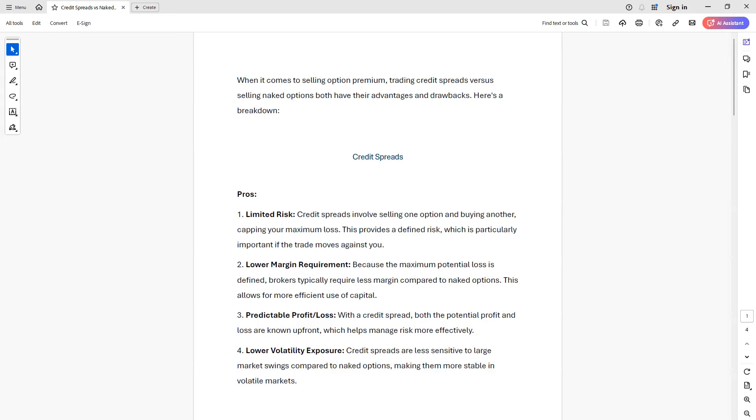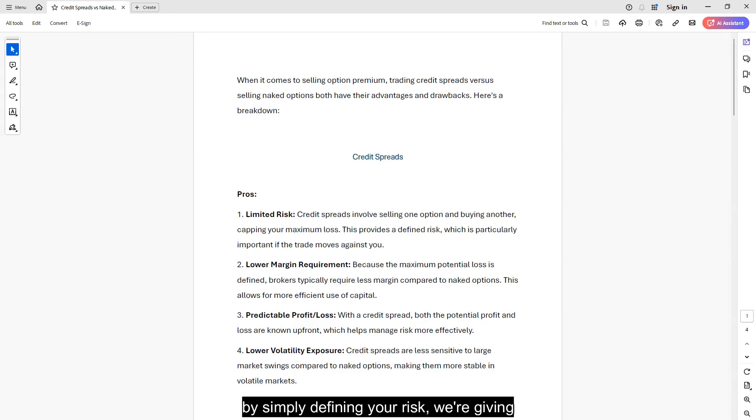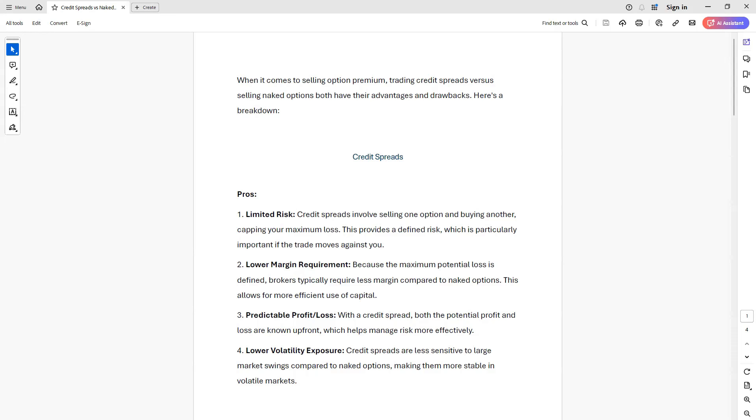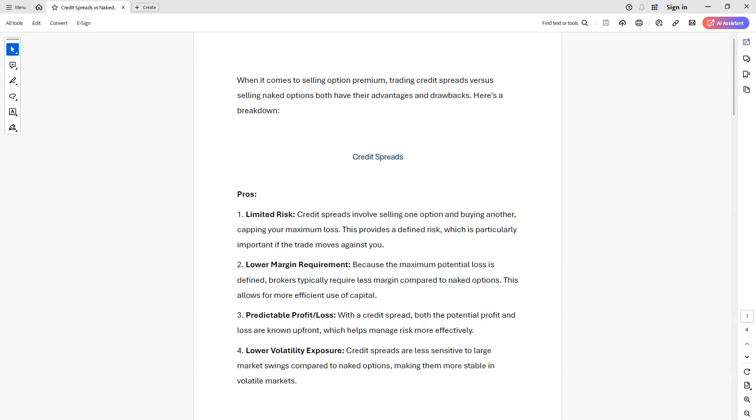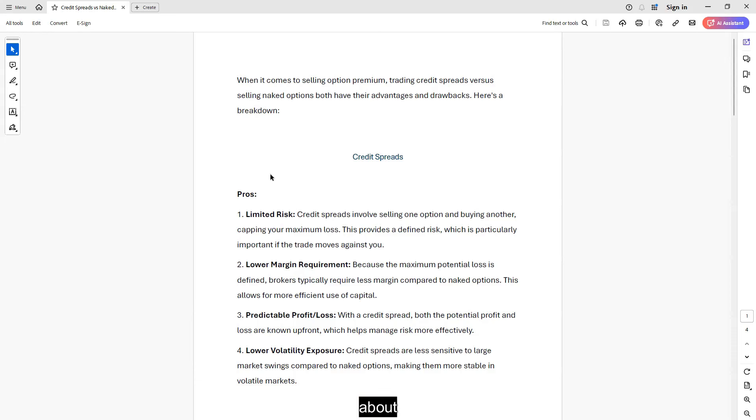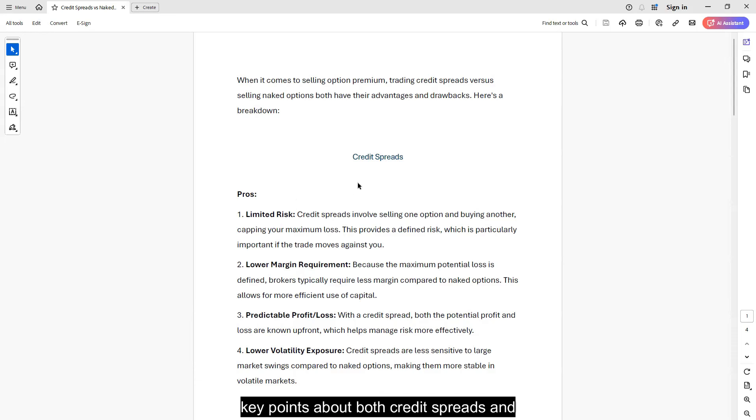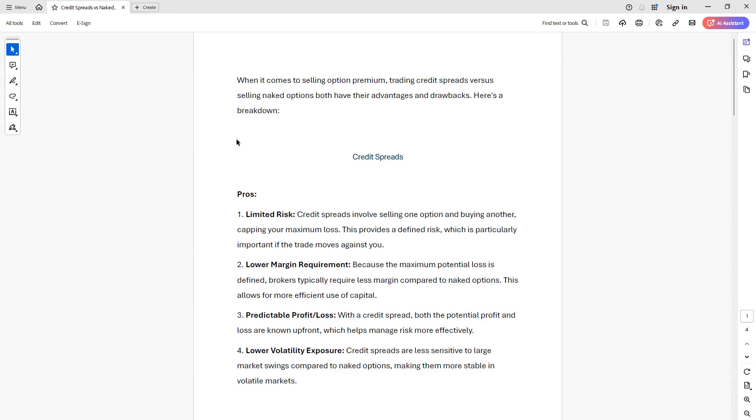There's always going to be that cost. But the simplest thing to do, like I just mentioned with these butterflies, by simply defining your risk, we're giving up this big fat trap, but we're also avoiding having that T plus zero really take a dive if the market was to sell off or volatility was to spike really hard. So I just want to go over real quick about key points about both credit spreads and naked options. I'm going to also post this on our Discord and you'll get a copy of this PDF as well.